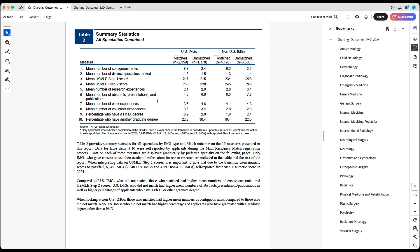For those interested in finding a research position — which I highly recommend — especially during the period between September and March when you don't have much to do while waiting for interviews, this is a great time to build research, build connections, and even build your connections for fellowship. For example, doing research with cardiology while applying to IM will help when you apply to cardiology fellowship.